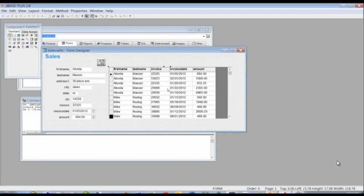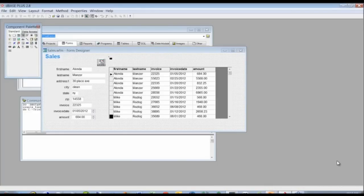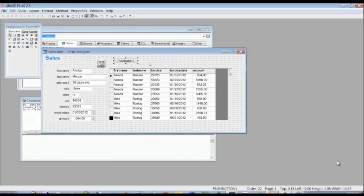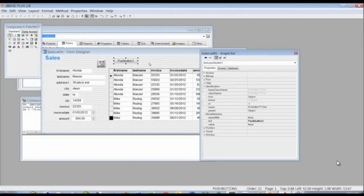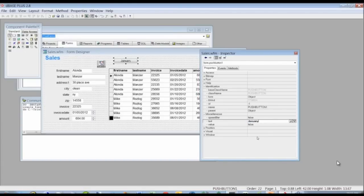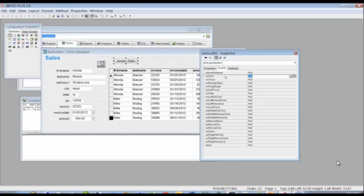Now we want to do a little programming. One option is to filter the data based on the month of the invoice date. We'll do that with a push button — go to the component palette, grab the push button, and drag it over. With the push button highlighted, we can hit F11 to bring up the inspector with the push button's properties. The first thing I want to change is the text — 'Push Button 1' isn't useful — so we'll call it 'January Sales.'